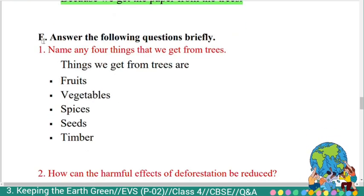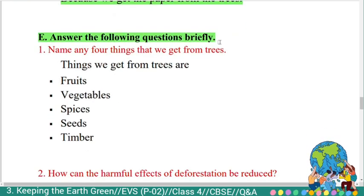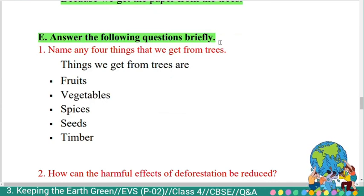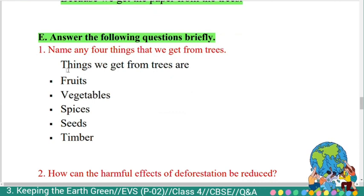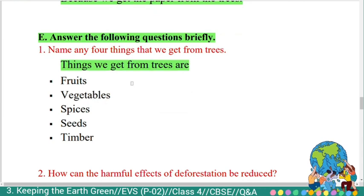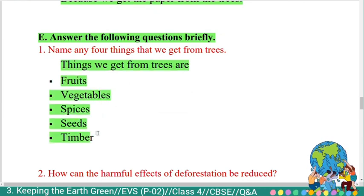Fifth section: answer the following questions briefly. First question: 'Name any four things that we get from trees.' Answer: Things we get from trees are fruits, vegetables, spices, seeds, and timber.